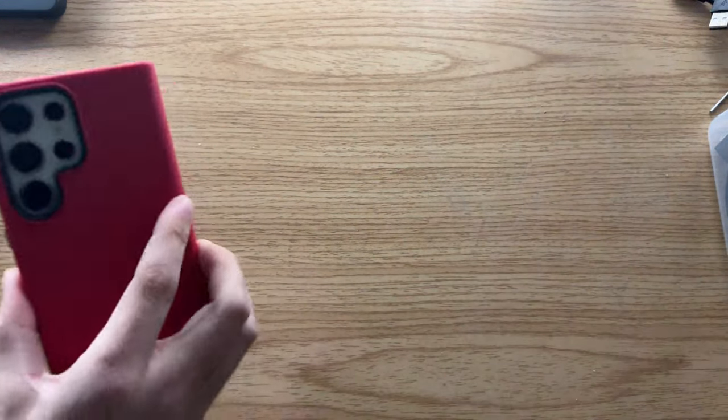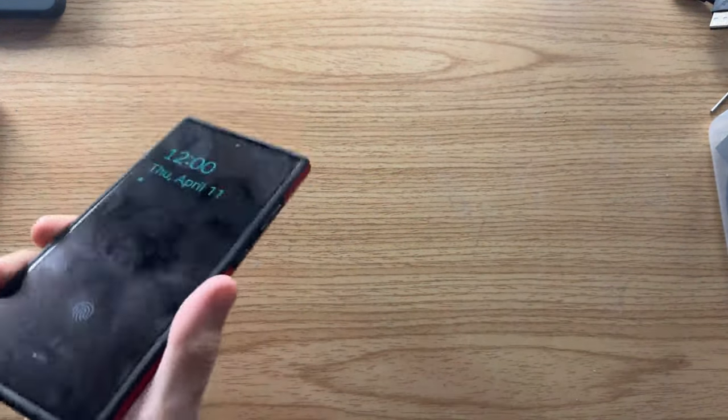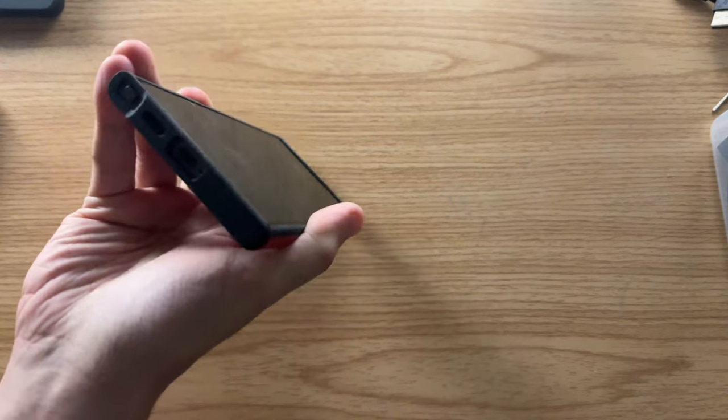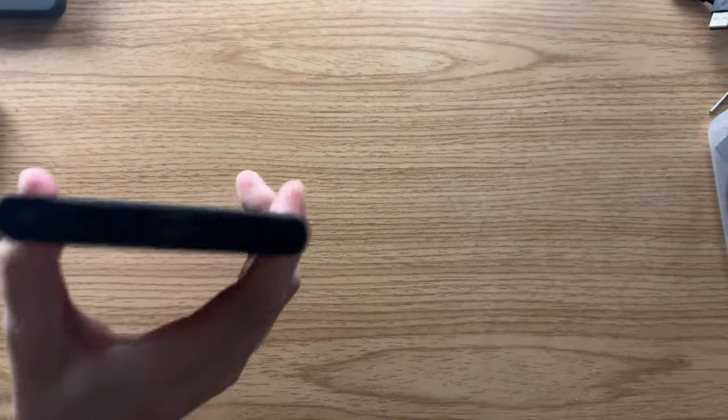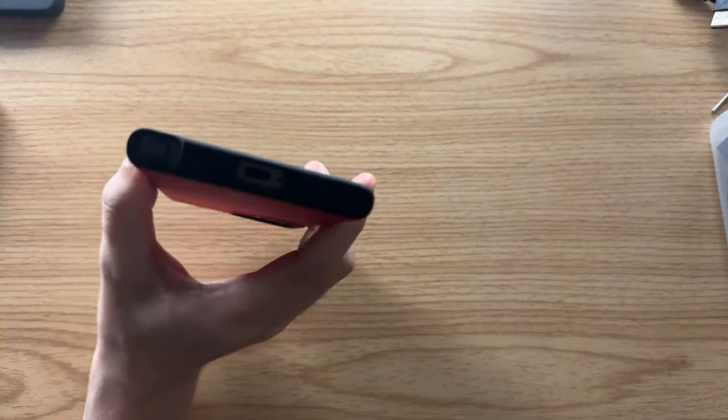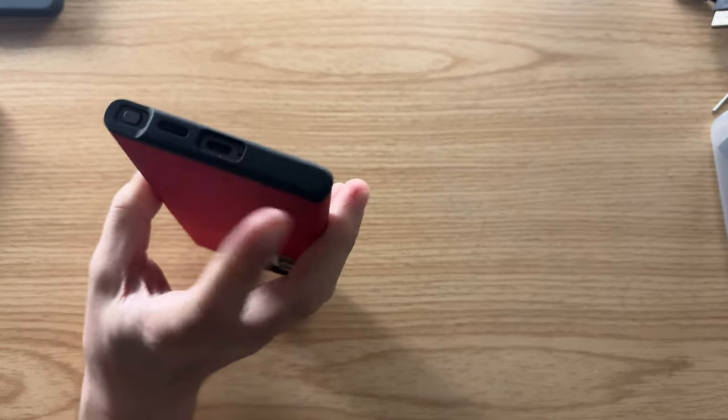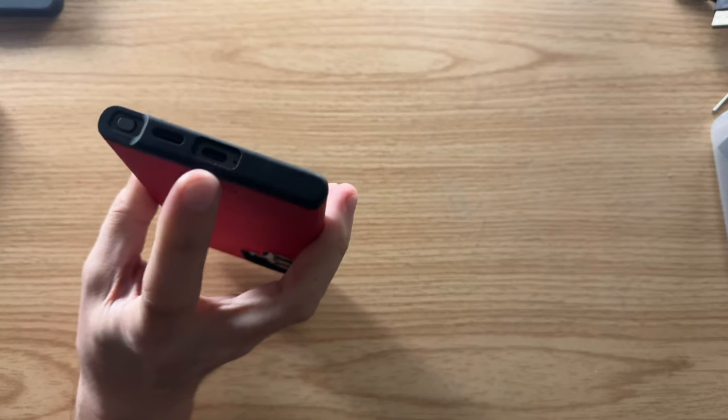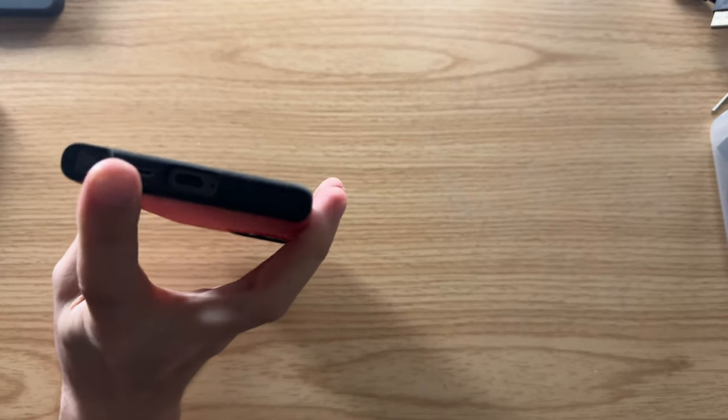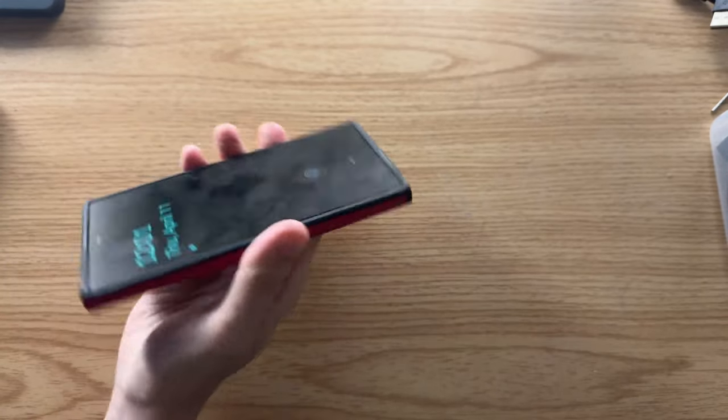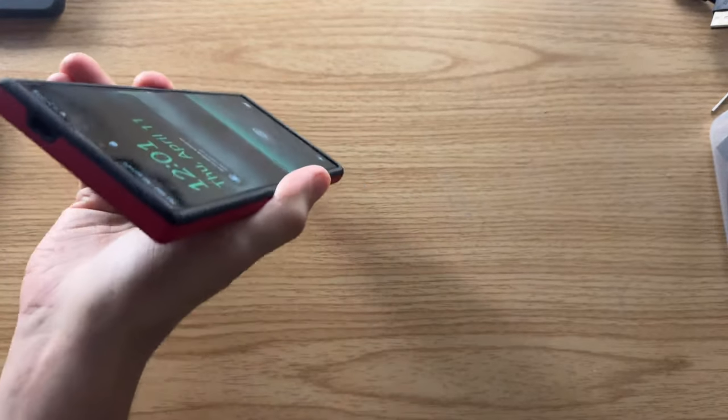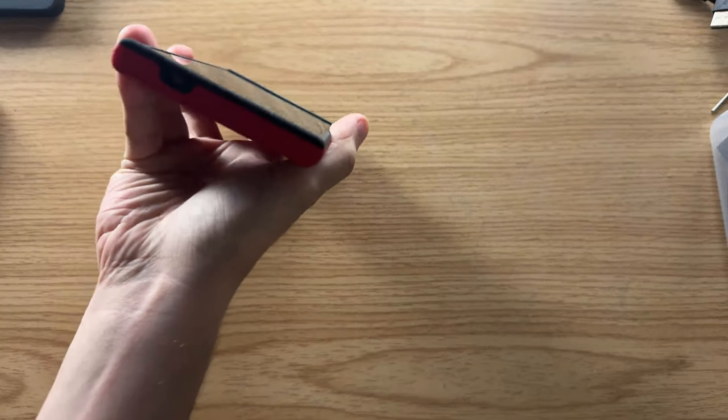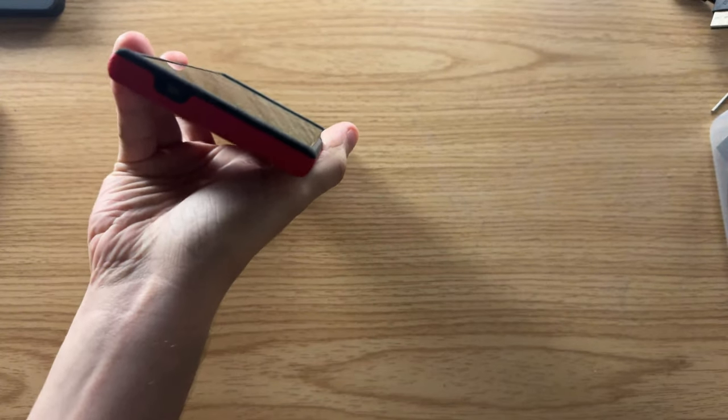As far as the cutouts, you'll see, let's take a look here, cutouts perfectly fine for the charging port, the speaker and the S Pen. Around the top we have another cutout for the microphone, you'll see there.